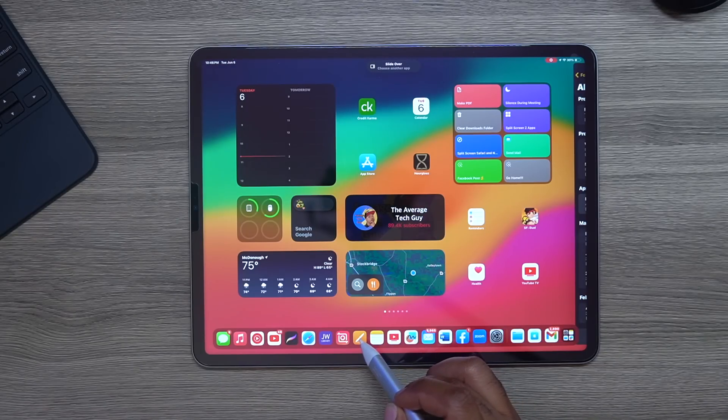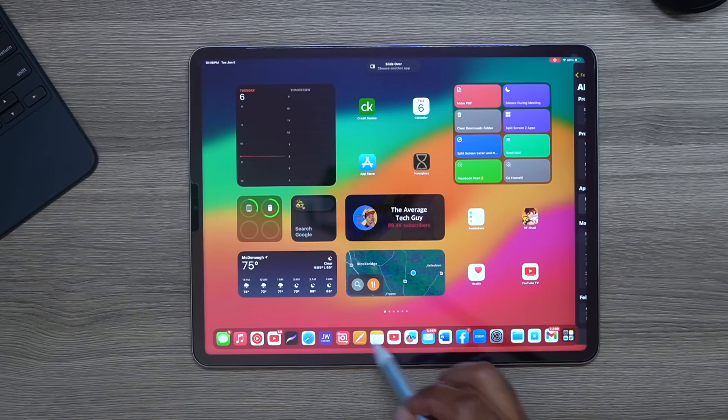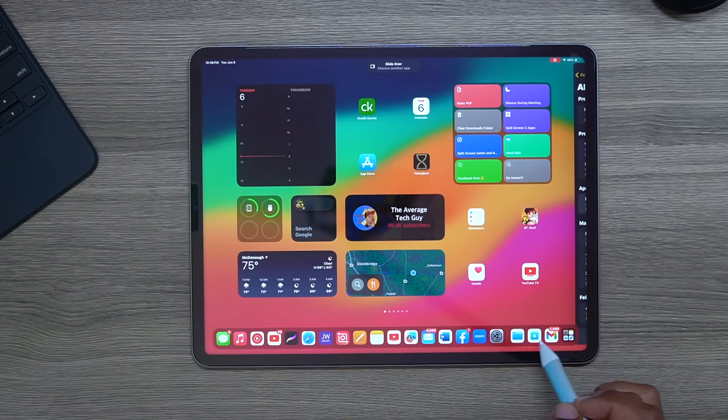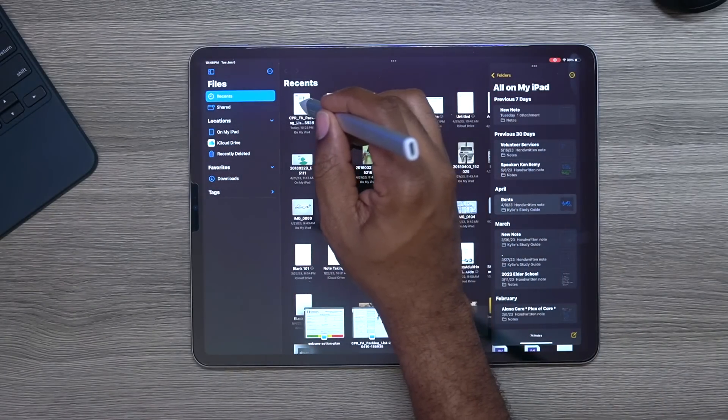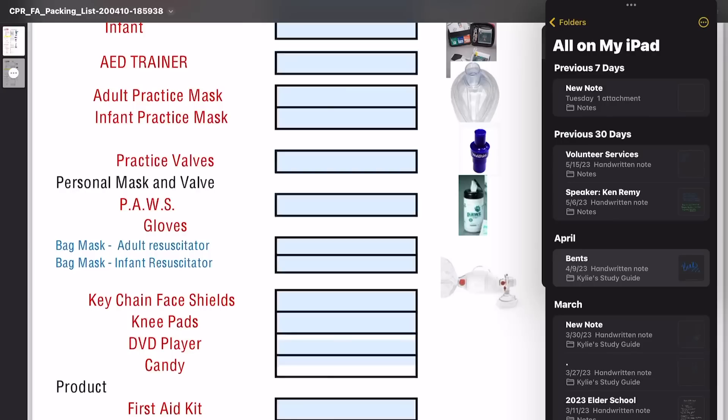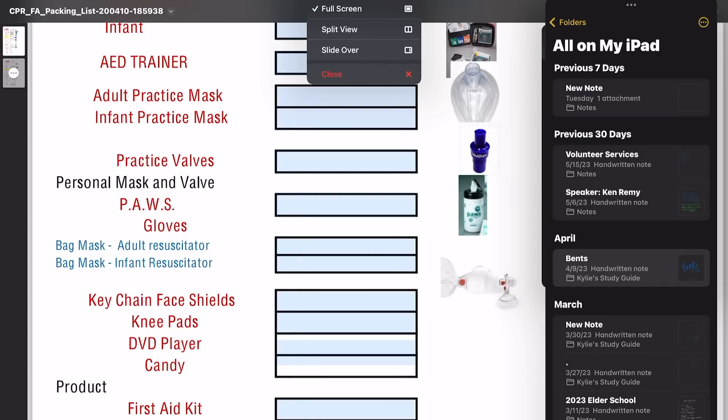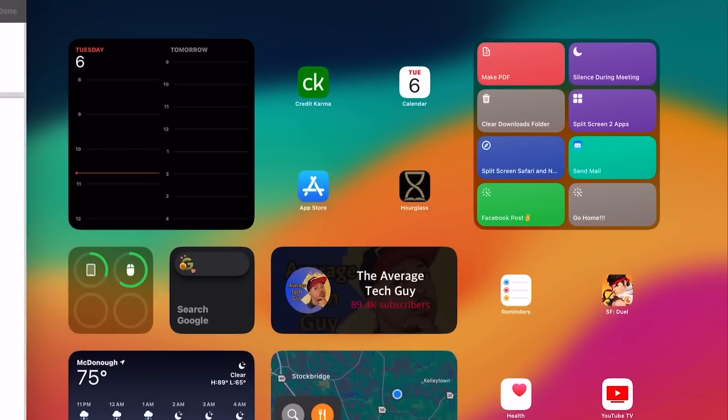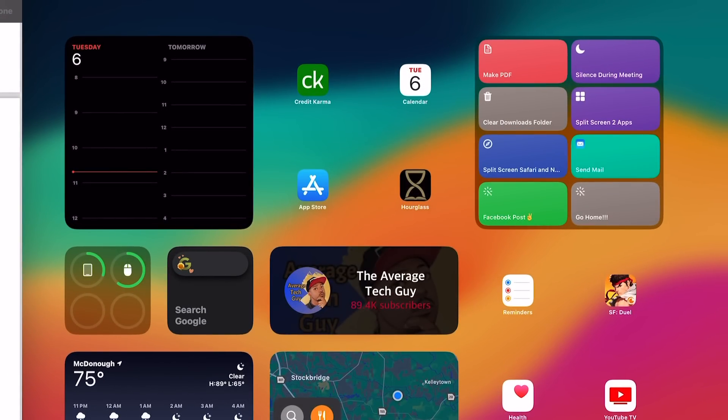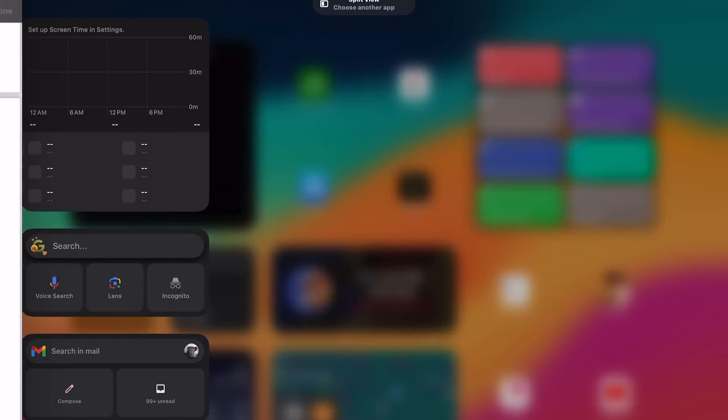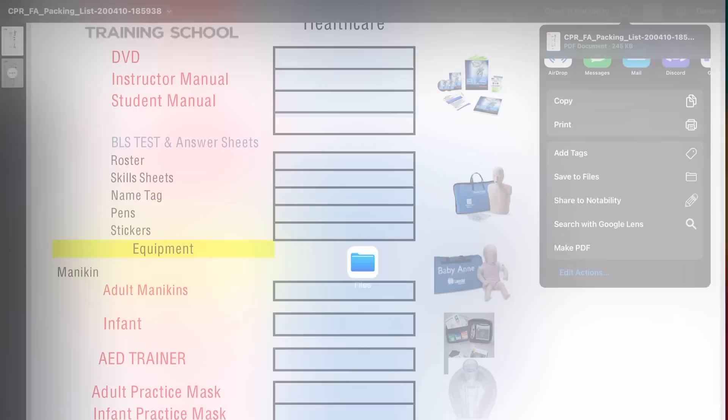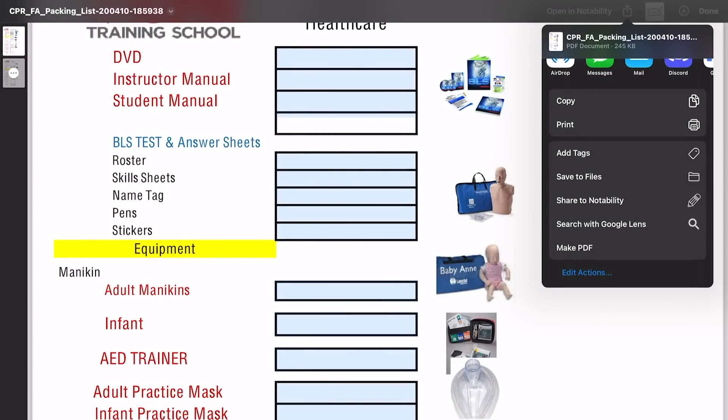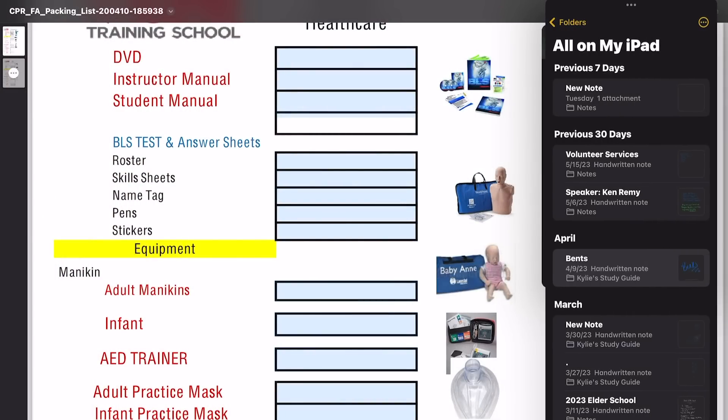That should support slide over and I'm gonna do split view. So now I got a split view here, I got a split view here and I got a slide over here.